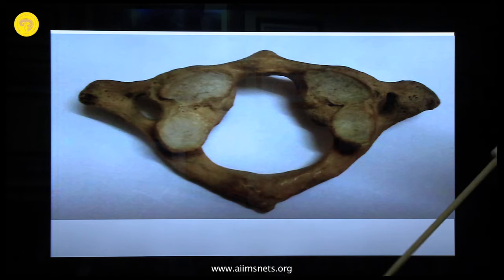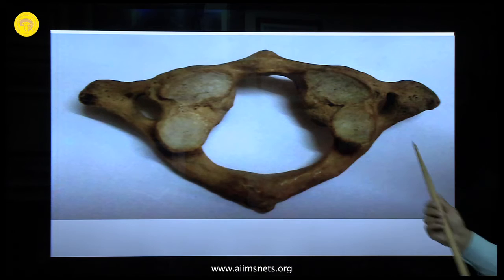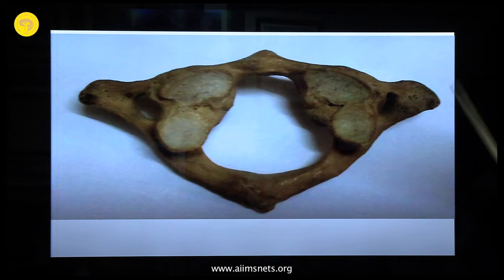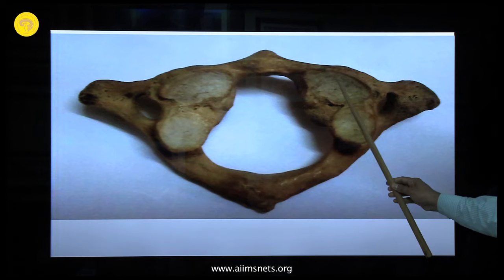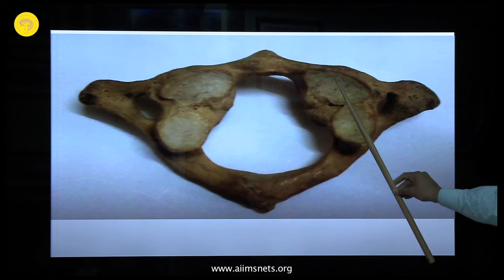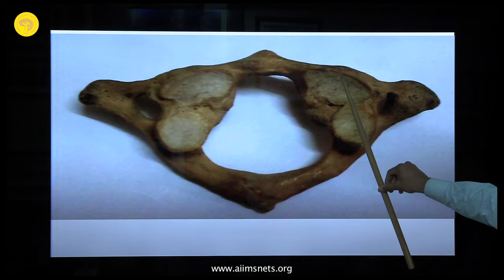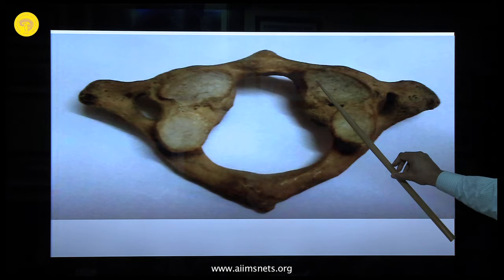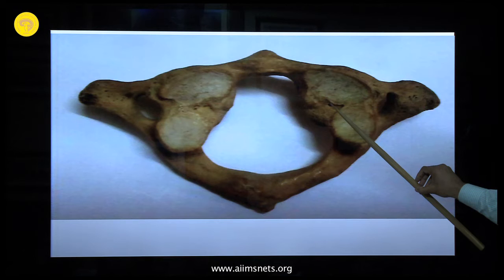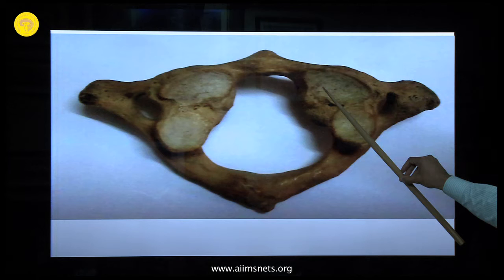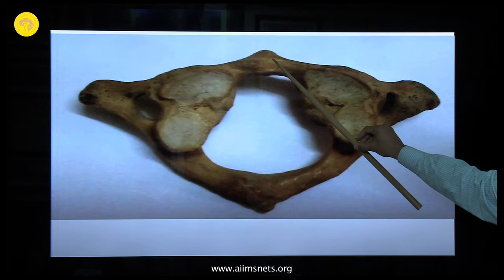Looking at C1 anatomy: you have the anterior tubercle and the facets with their angulation. Pedicle screws at C1 can only be placed in one direction — 5 to 10 degrees medially and slightly upward, targeting the anterior tubercle through the lateral mass. This trajectory will never injure the vertebral artery, which lies lateral. Of course, always account for anatomical variations.